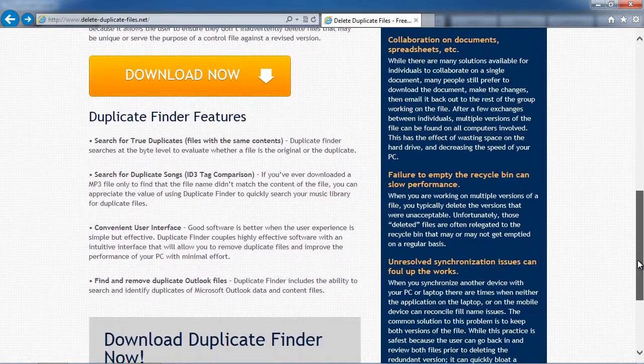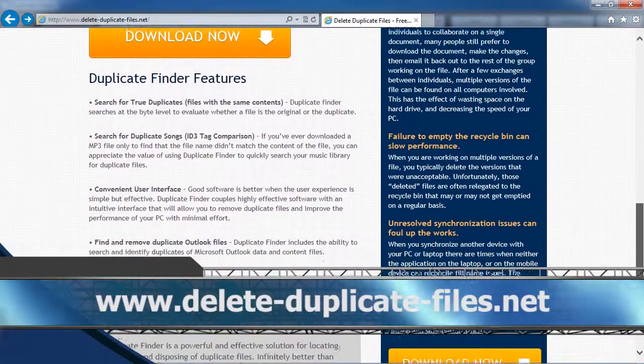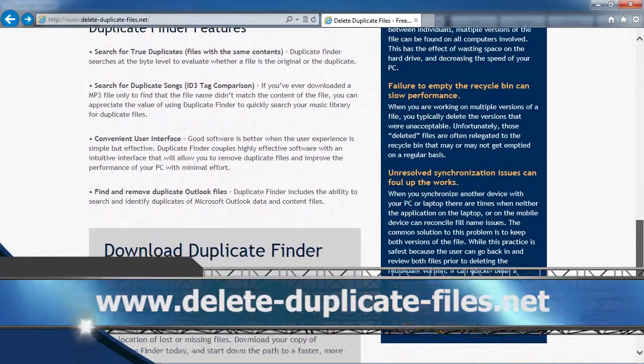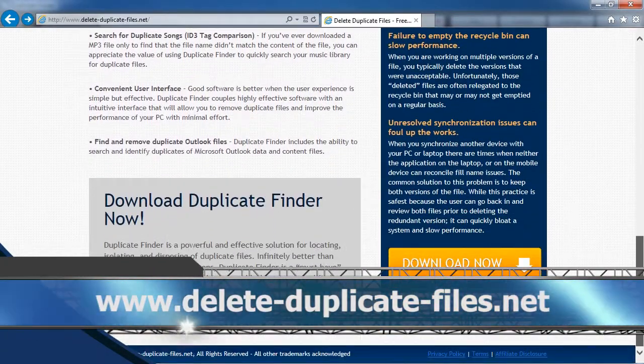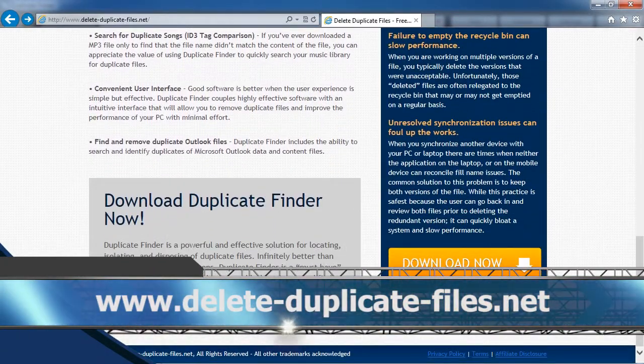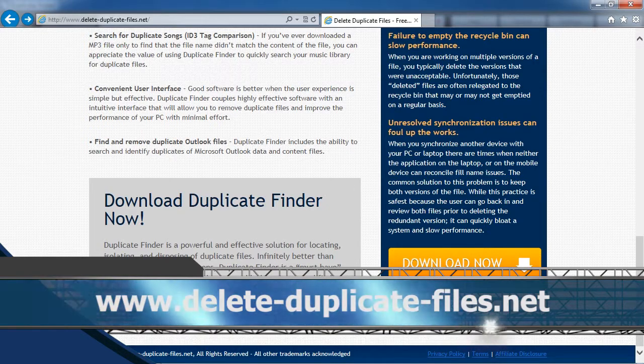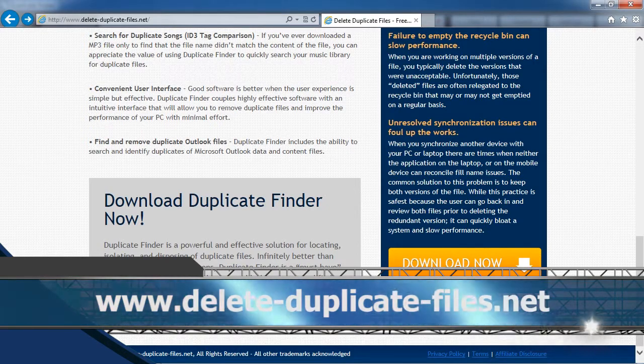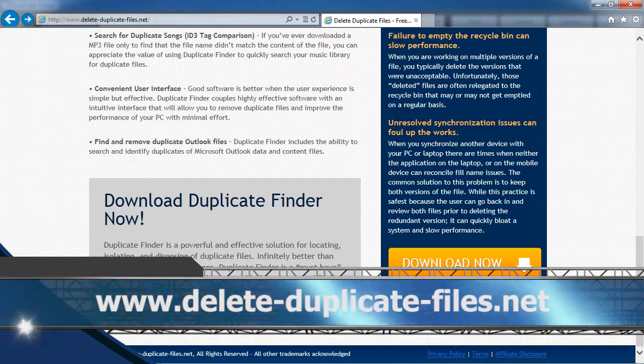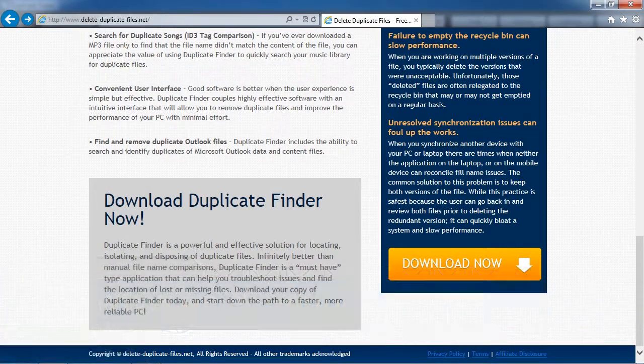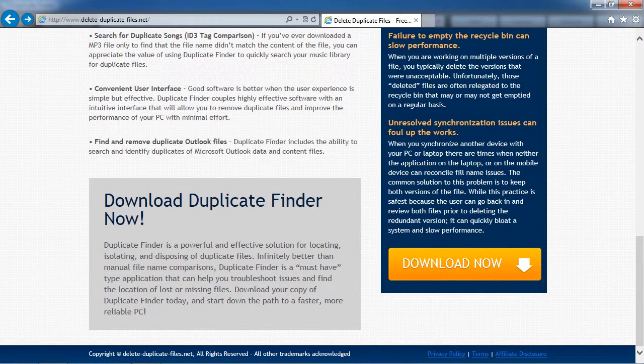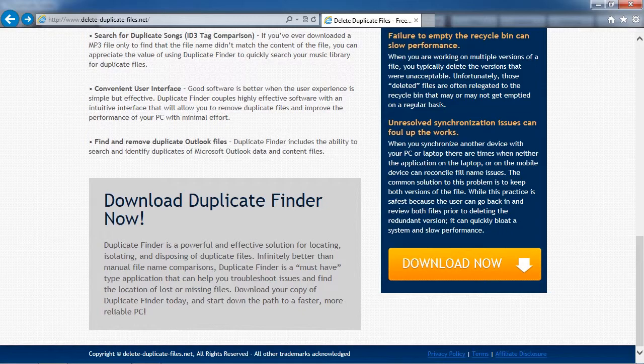you can visit the website www.delete-duplicate-files.net and download and install the software to try it out. Good luck!